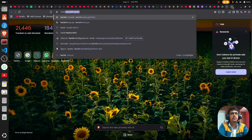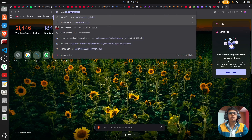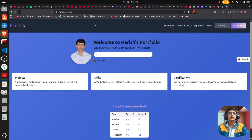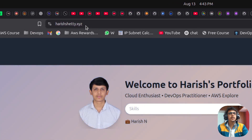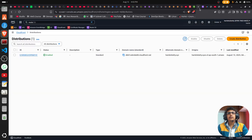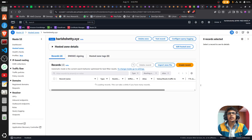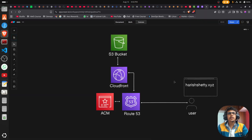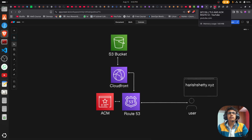Let's try to access from the domain. I can access the website through the custom domain via Route 53. This video covered the full configuration and setup — from S3 bucket and CloudFront to ACM and Route 53 — to serve a static website on a custom domain. If you liked this video, please like and subscribe to the channel. Thanks for watching.